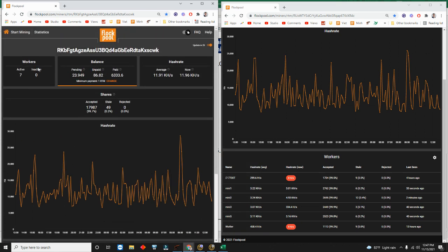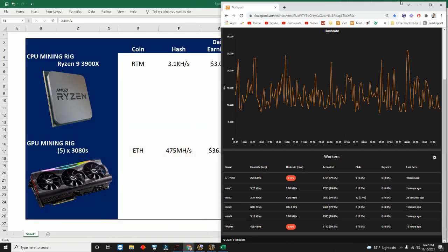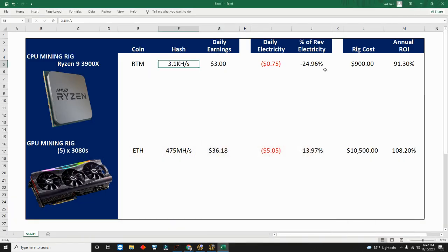Let's remember that my total hash up here is 12 gigahash, and each one of my 3900X contributes three. Those are some of the numbers I'm using.